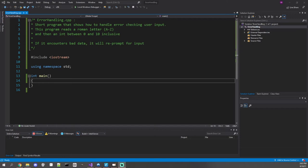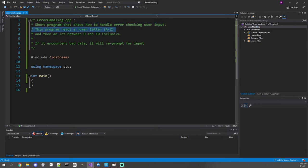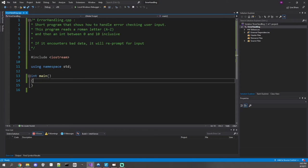Here we're going to do a short program with a trivial example. We're going to first read in a Roman letter between A and Z, including both capitals and lowercase. Then we're going to read in an integer between 0 and 10 inclusive. So first things first, let's do some error checking on the character.